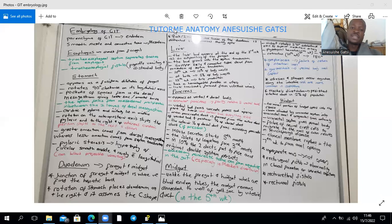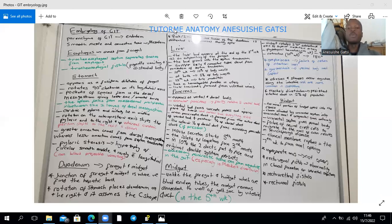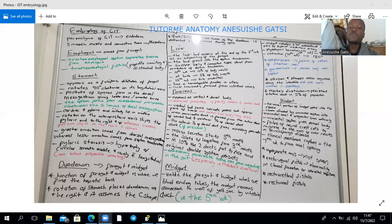The pancreas appears as two buds — a ventral bud and a dorsal bud. The ventral bud rotates and joins the dorsal bud. Failure of rotation of the ventral bud leads to an annular pancreas, which is associated with duodenal atresia. The ventral bud forms the uncinate process and the inferior part of the head, while everything else — the rest of the head, neck, body, and tail — comes from the dorsal bud.